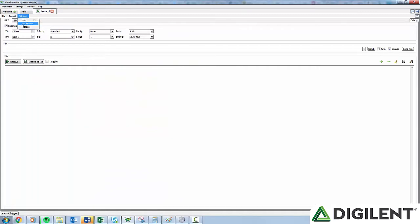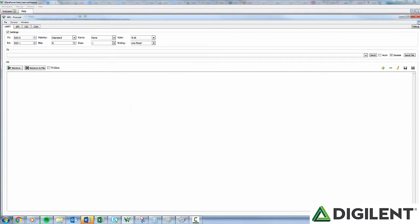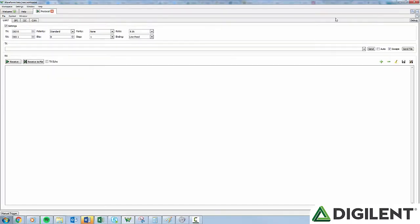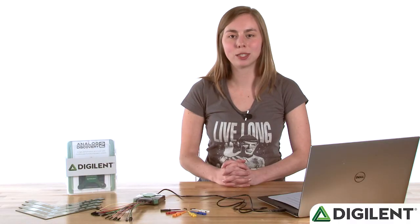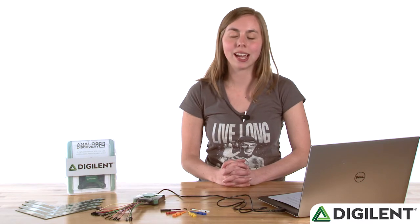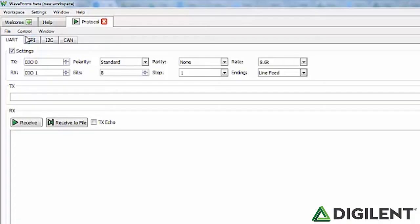Below that, you will see whatever windows or tabs are open. If you ever want to change a window to a tab or a tab to a window, you can click on this button. The Protocol Analyzer currently supports three protocols: SPI, I2C, and UART. The settings and controls for these analyzers are located in the three tabs below the menu bar.